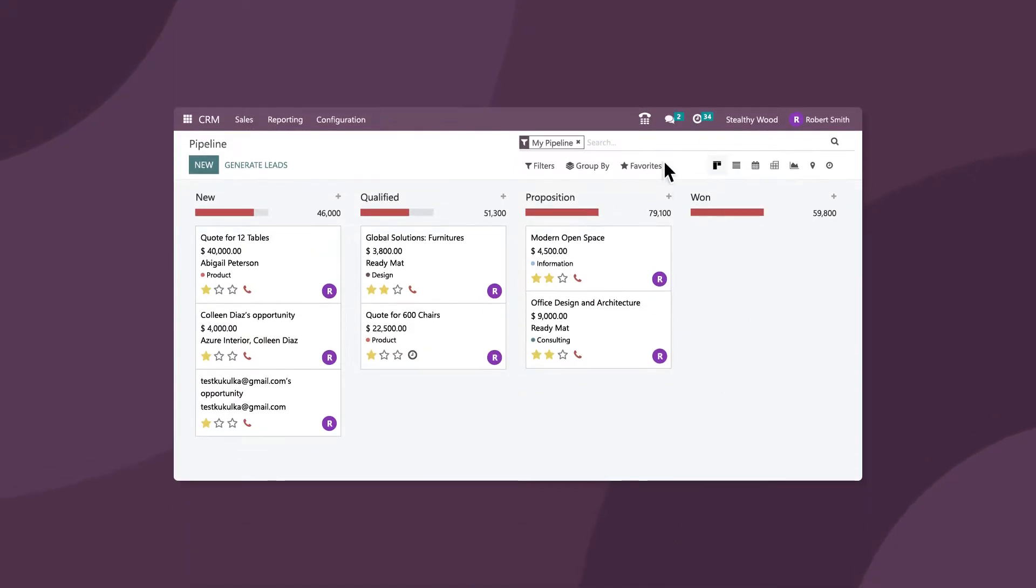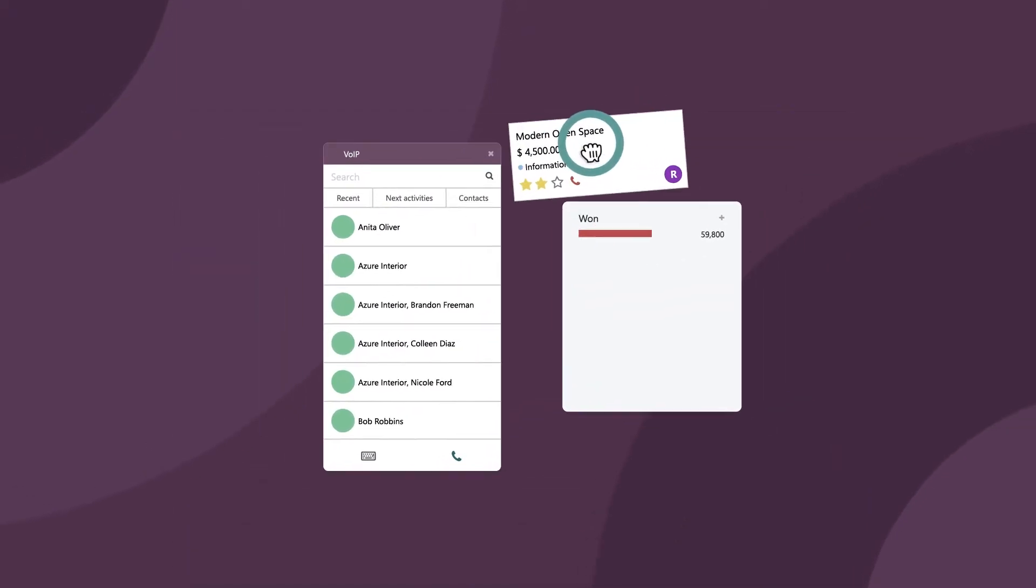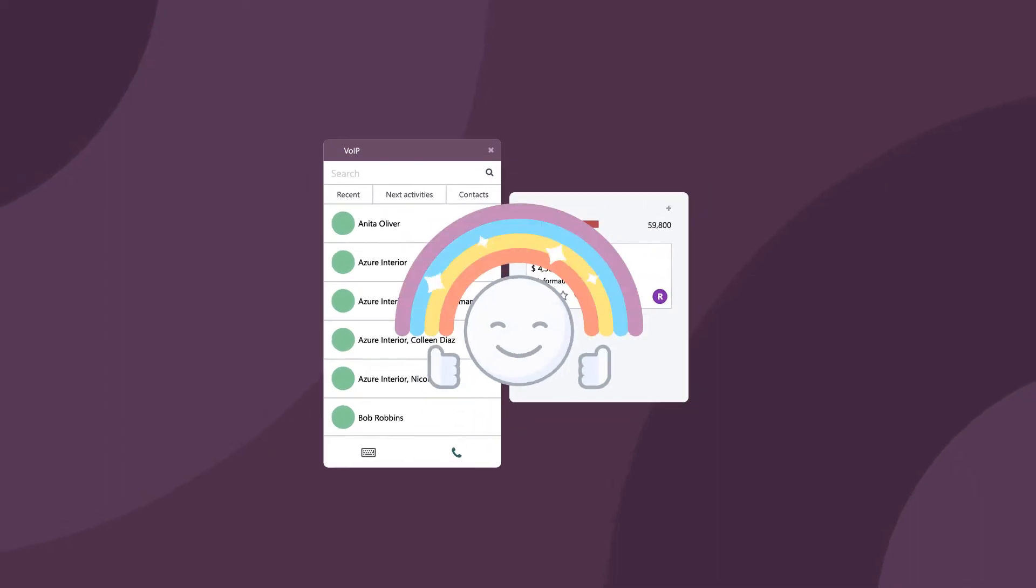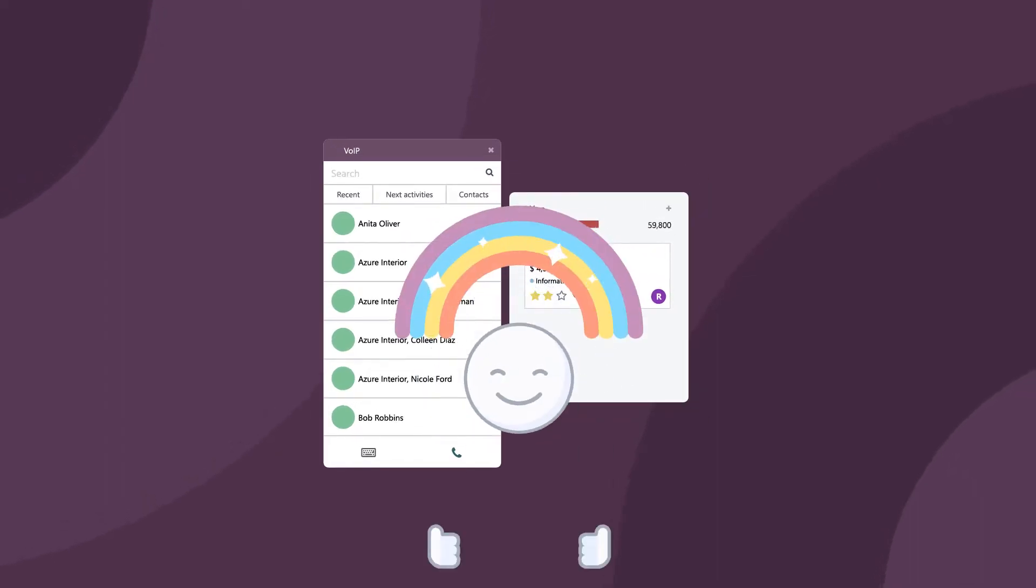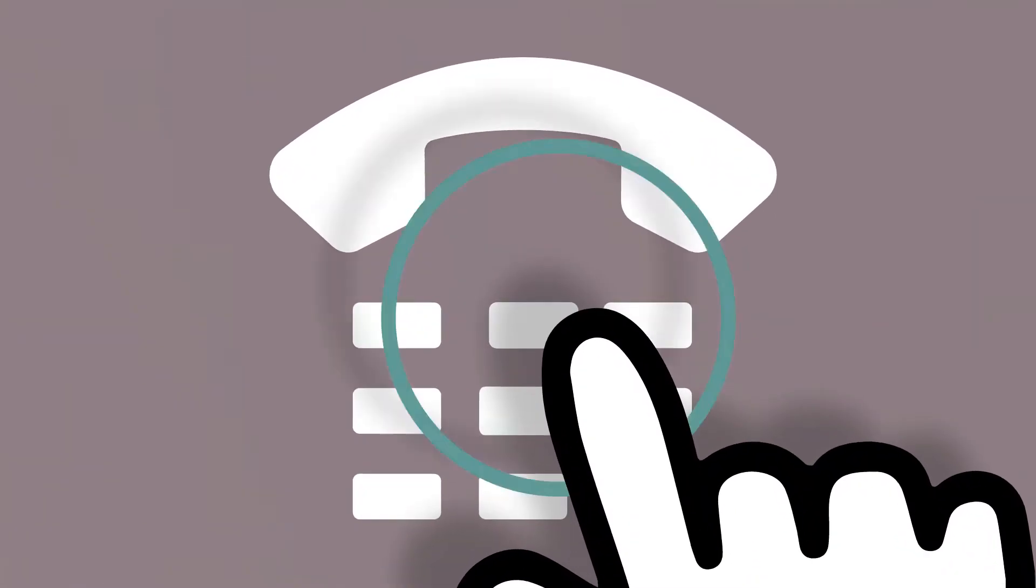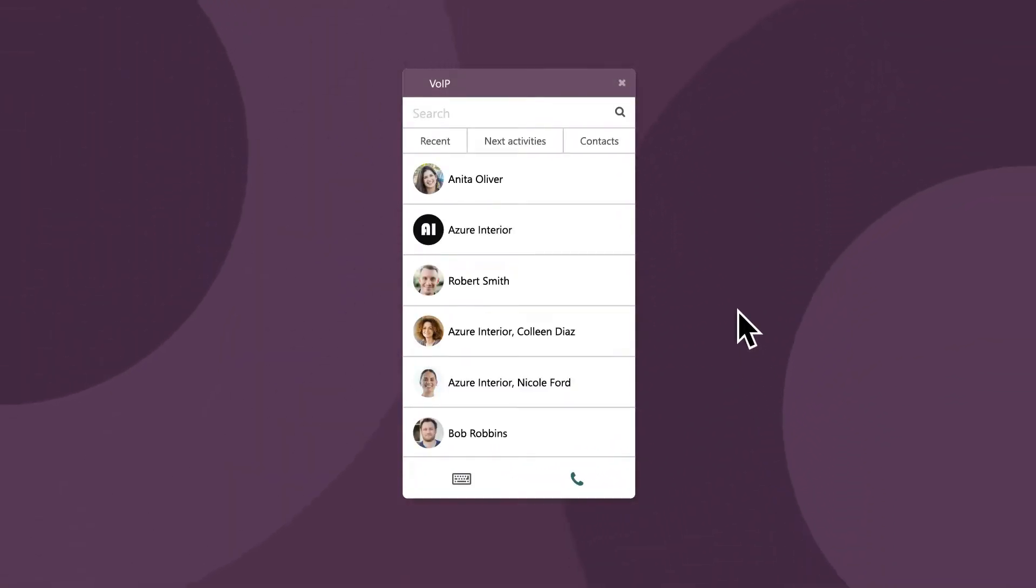My sales team mainly uses Voice over IP to turn opportunities into sales in their CRM pipeline. However, they can also make and receive calls right from the Odoo dashboard within any other app, too.